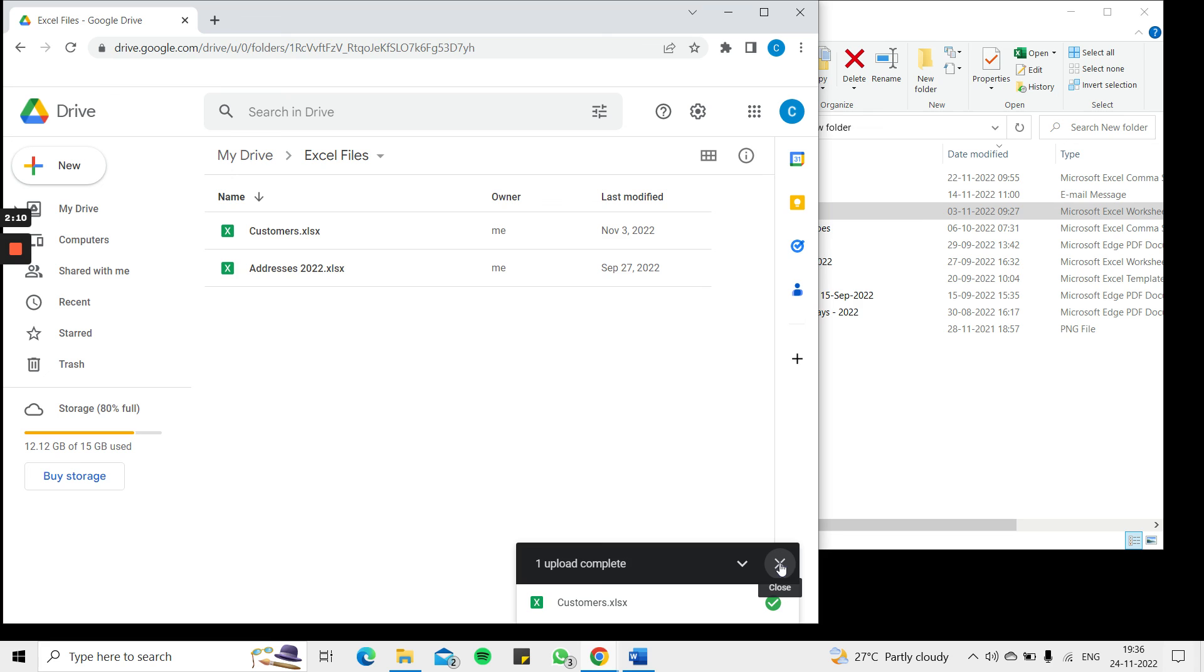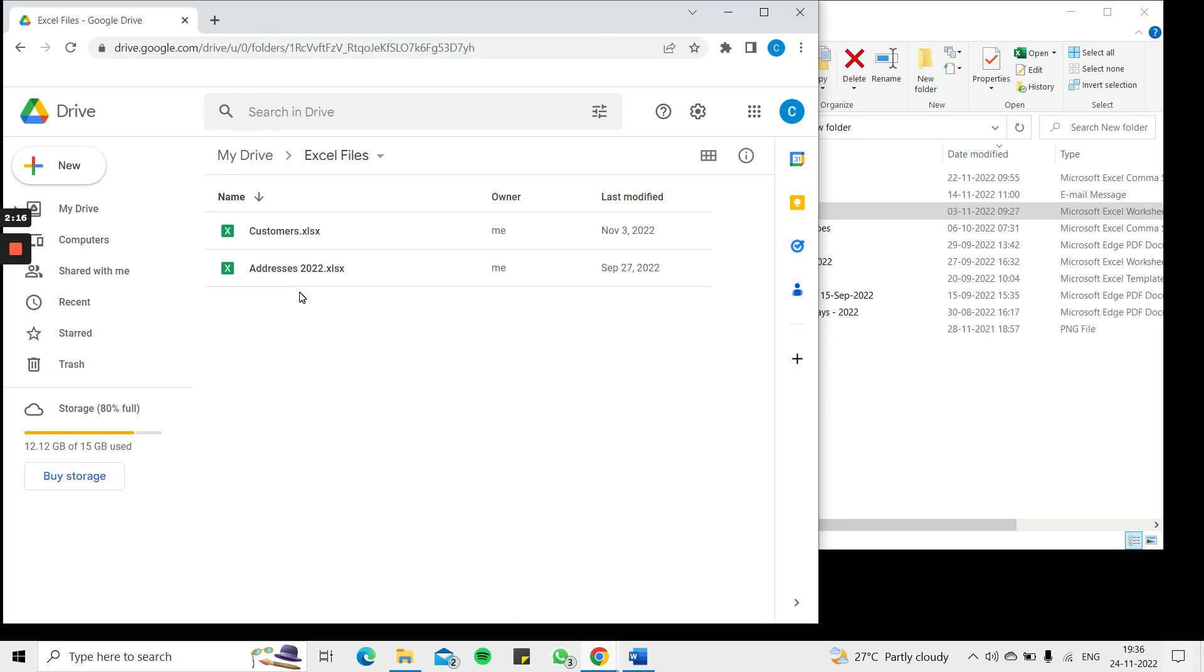So now I have two Excel files added to my Google Drive. This is how to add an Excel file to Google Drive. Please read the appended article for further guidance.